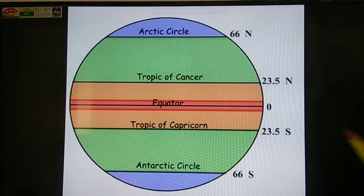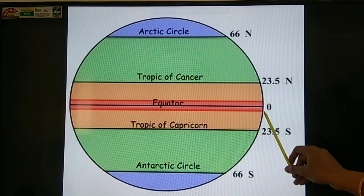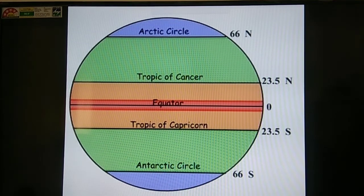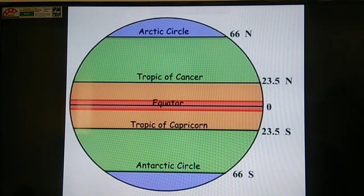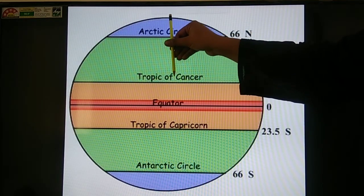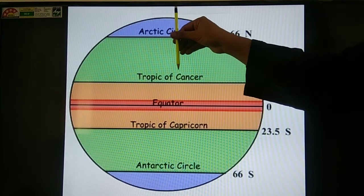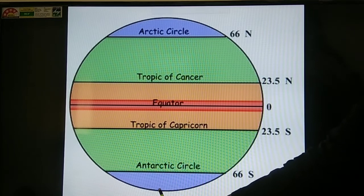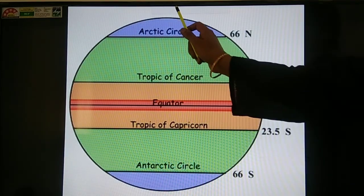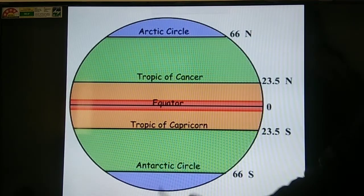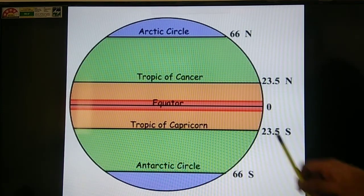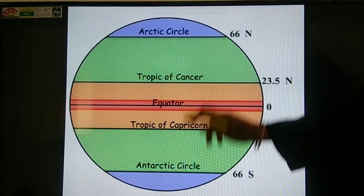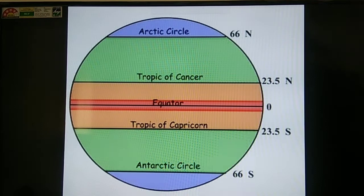The first important latitude is the equator, which represents 0 degrees and divides the earth into two equal parts. Next are the north pole and south pole. As we know, the earth rotates on its axis, and the extreme north of the axis is called the north pole and the extreme south is called the south pole.